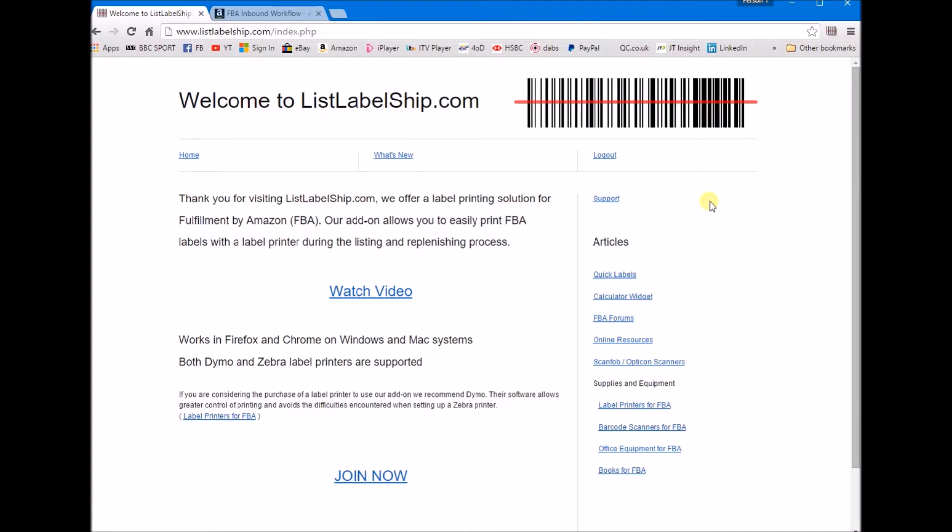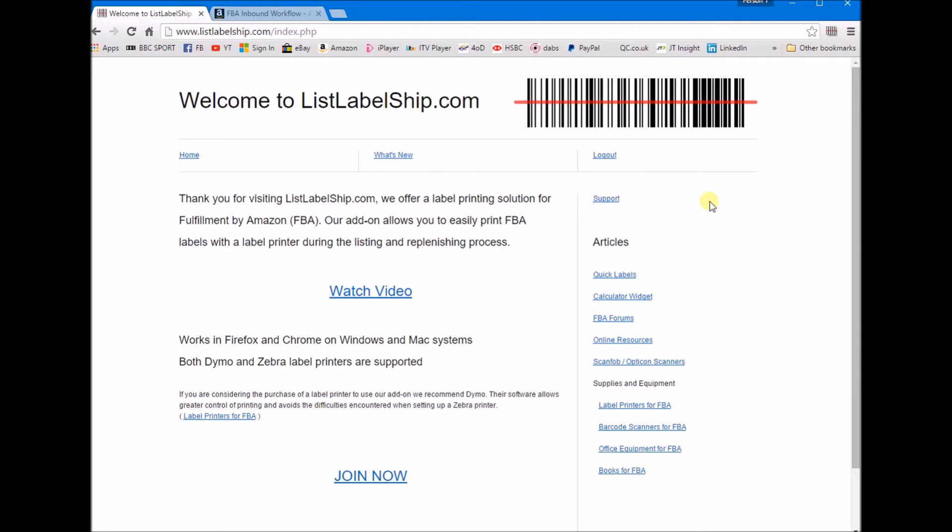Hi guys and welcome to my latest video. This video is going to be for the ListLabelShip.com application. It's basically a quick way that you can print off your FBA barcodes very quickly and easily without having to take a screenshot of every single barcode.